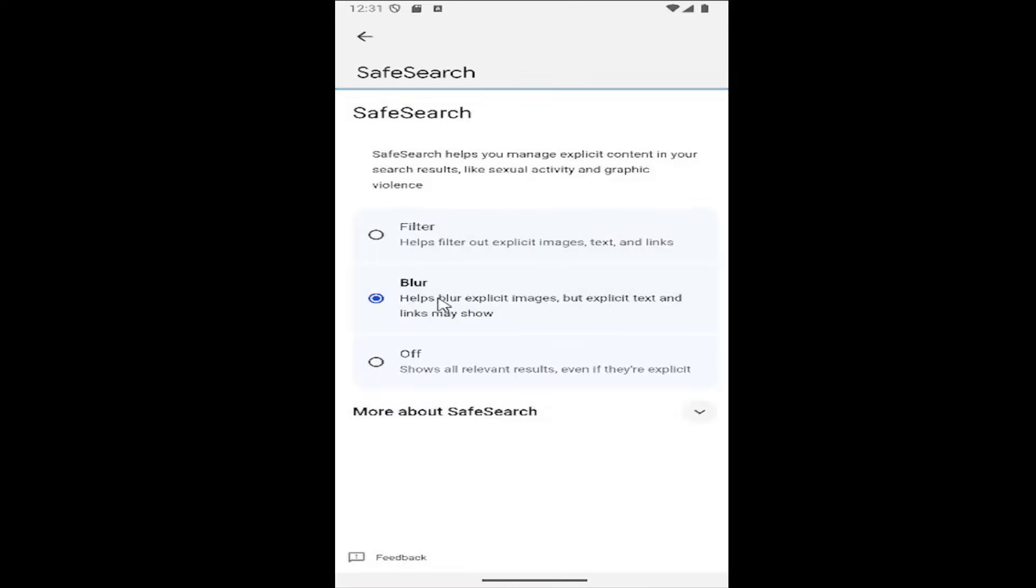If you want to enable safe search, you can select one of the top two options here, either to filter or blur results. Otherwise, you can select off to disable those explicit results.